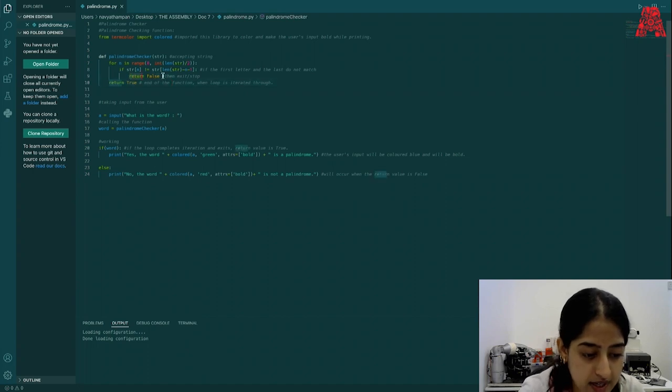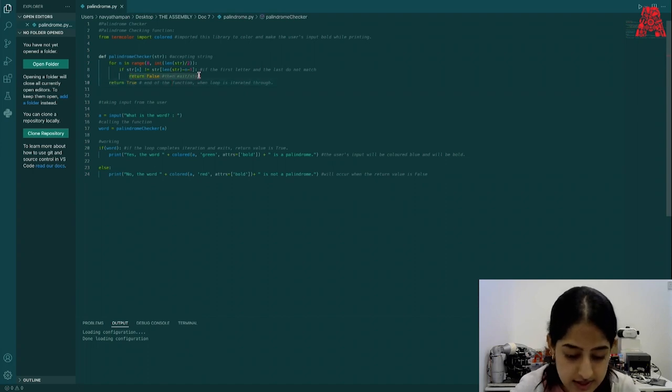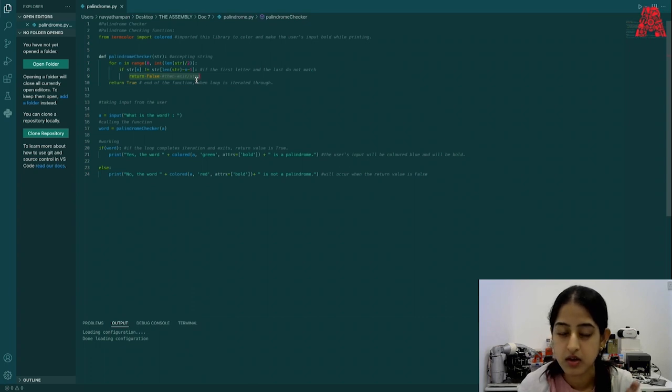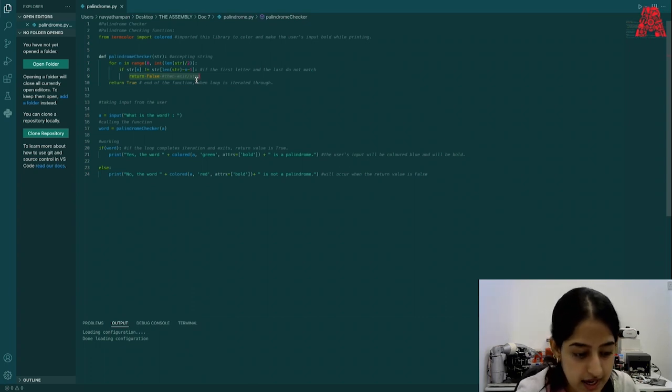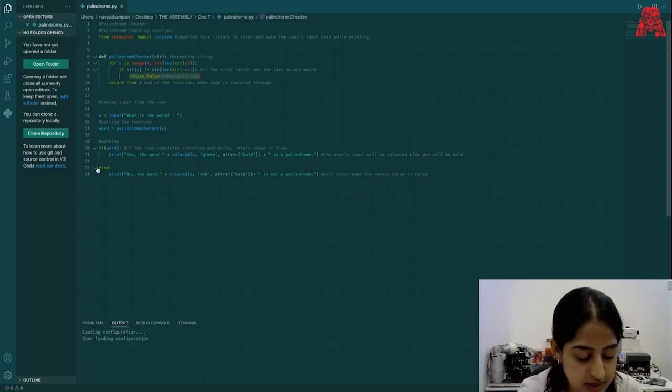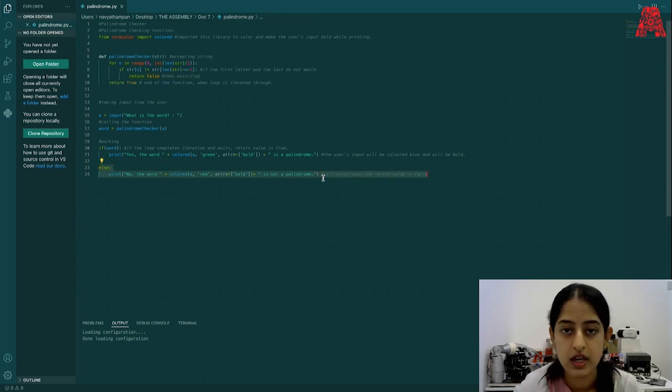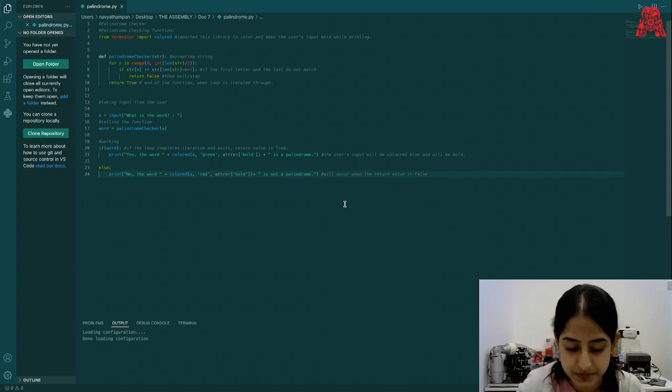Now, in case it returns false, then the loop will not be looping through the custom function completely. And we'll move to the statement here, the else statement here, where the word will be printed as no, the word is not a palindrome.